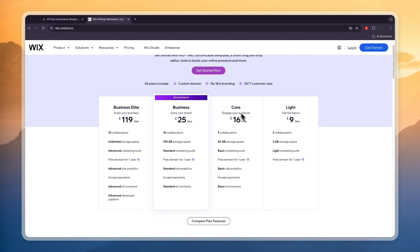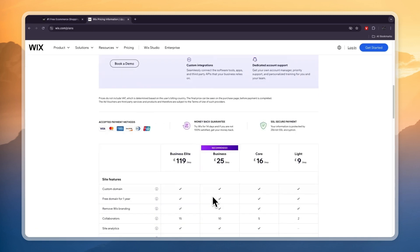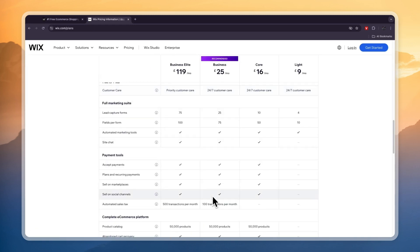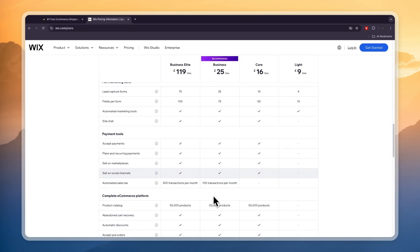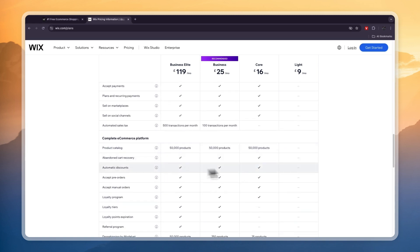You will only get basic e-commerce. If you want standard or even advanced e-commerce, you will need to get one of the more premium plans. Now you can see if you click compare plan features exactly what is included in the e-commerce platforms.